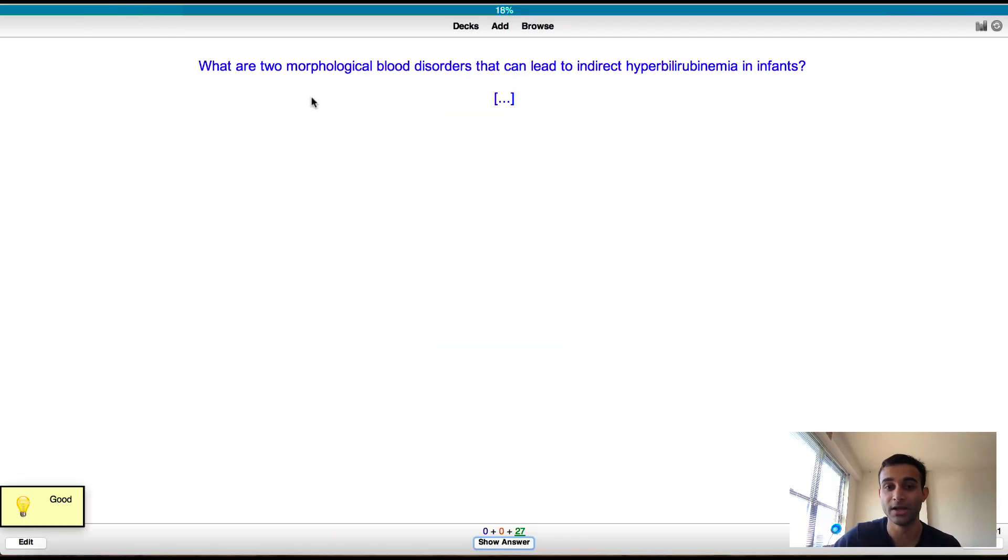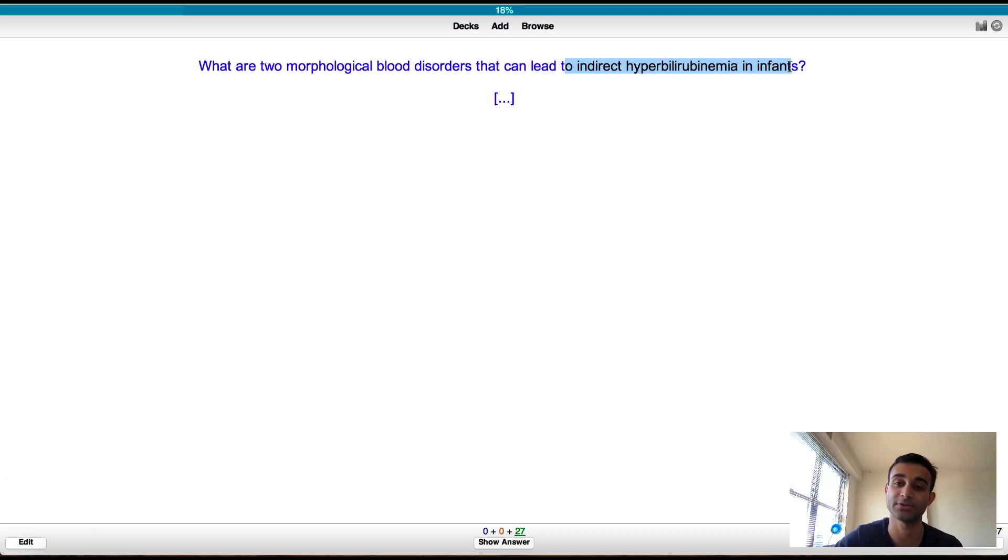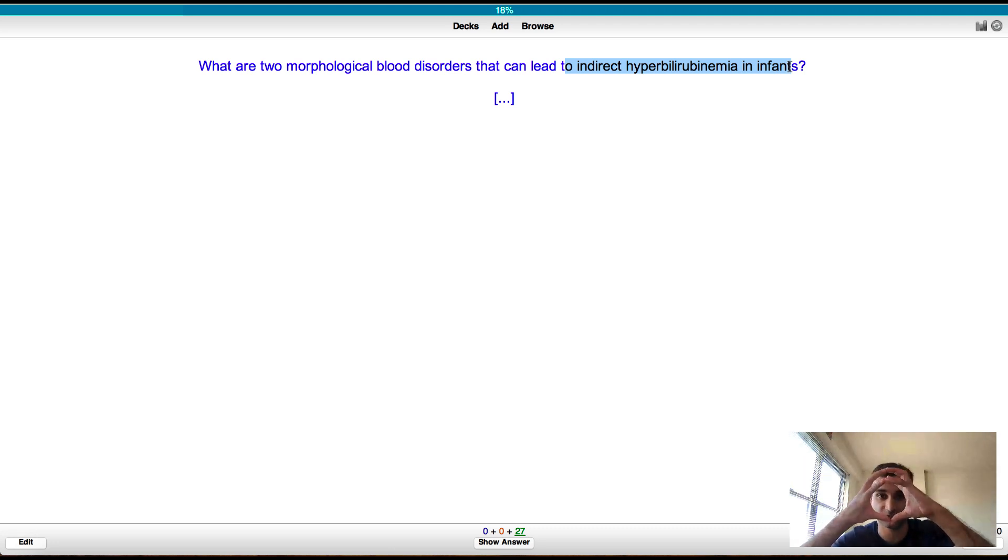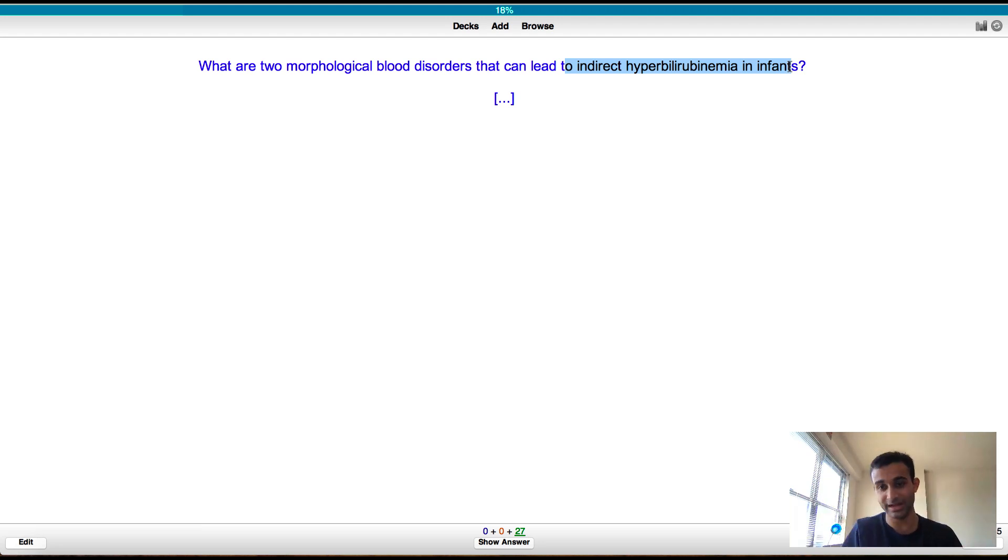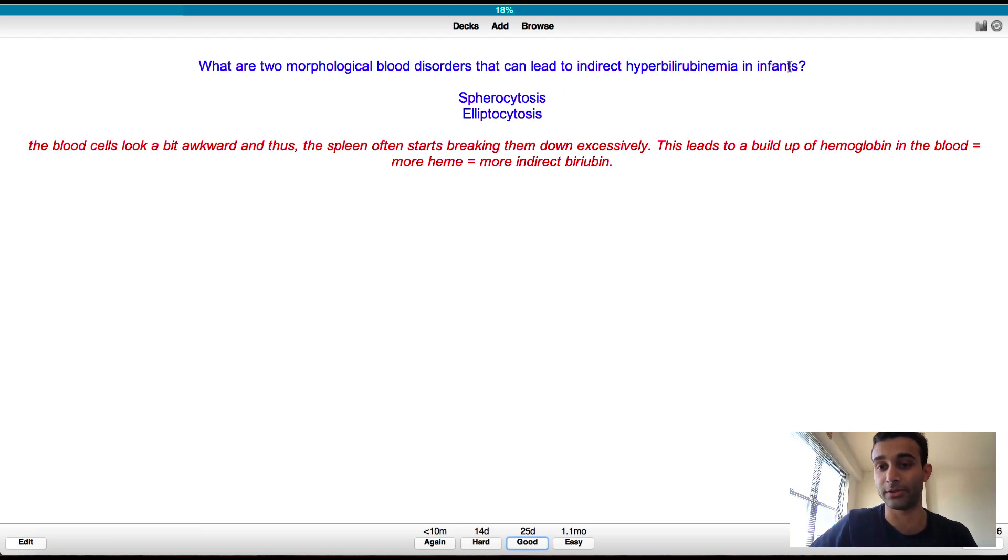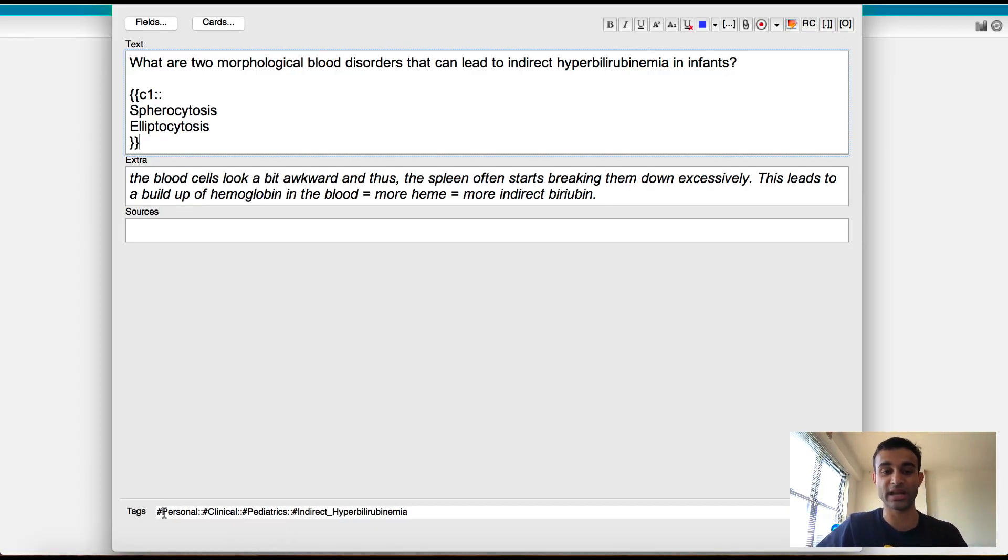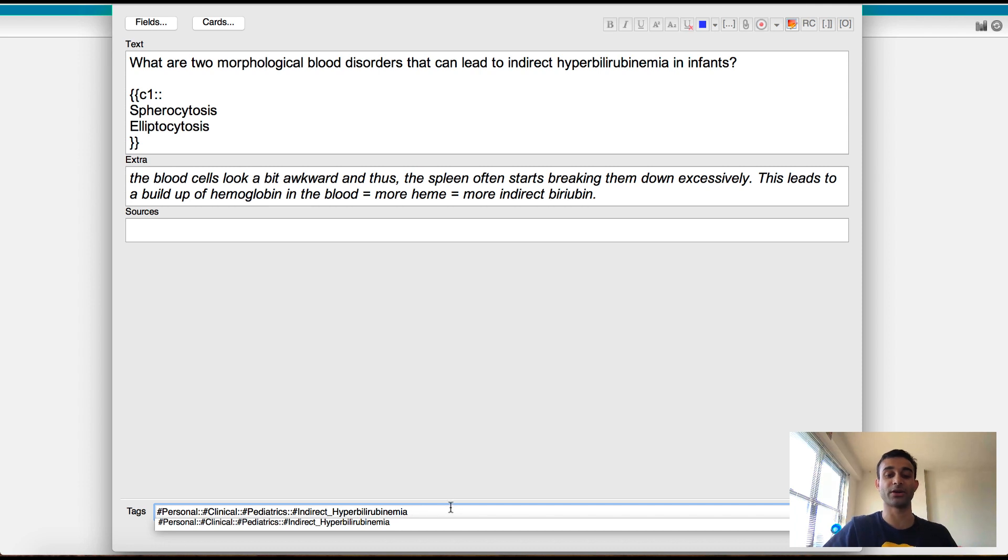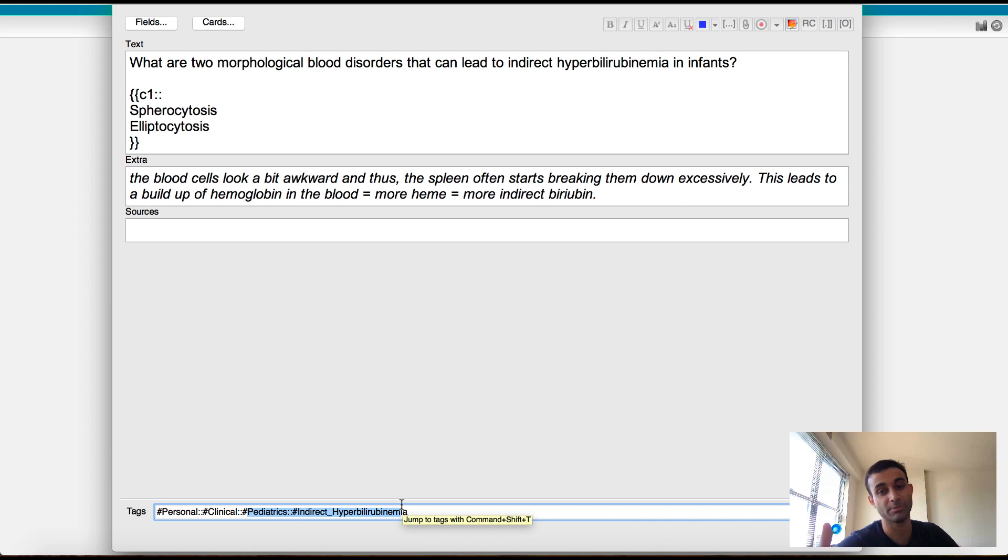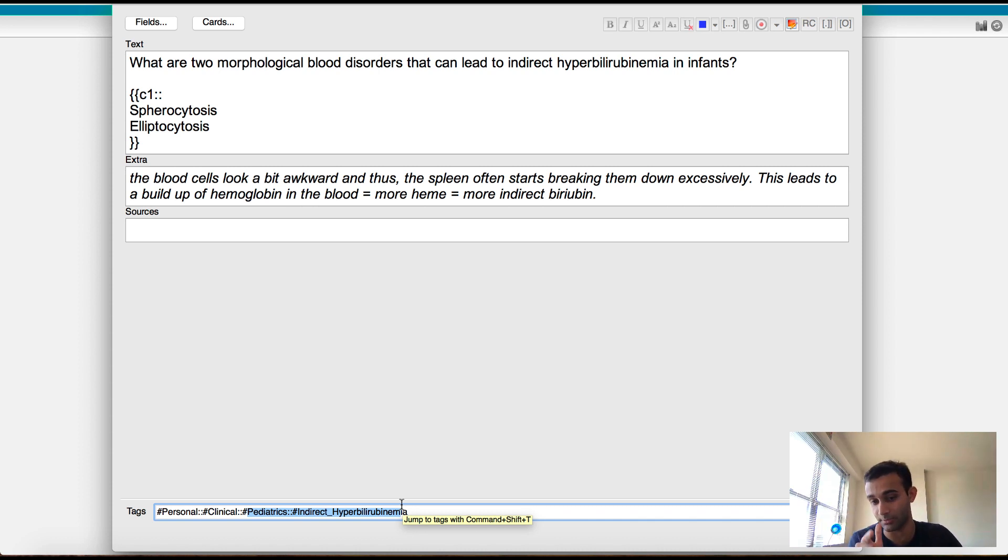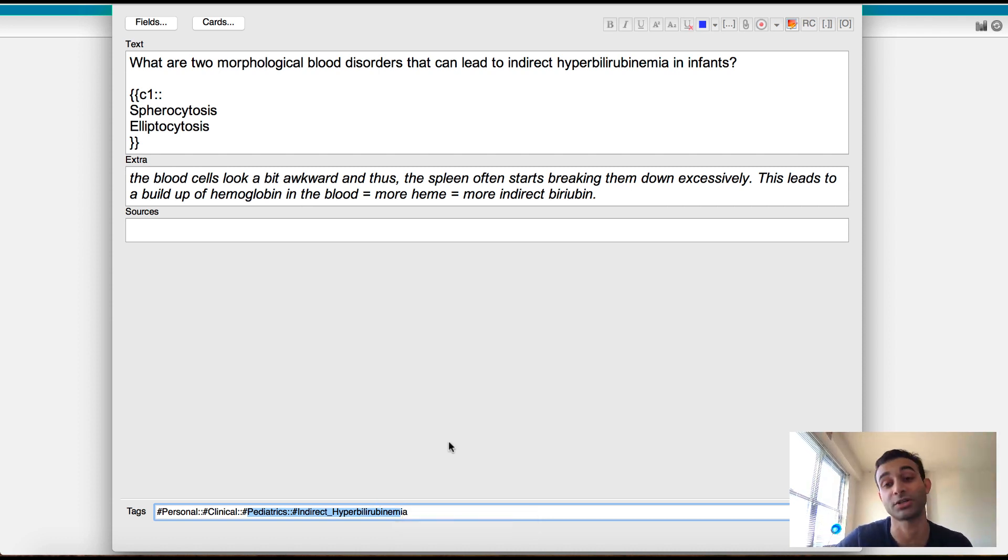So let me show you this one. What are two morphological blood disorders that can lead to indirect hyperbilirubinemia in infants, spherocytosis and elliptocytosis? Because what happens is when your blood cells are not the right shapes, and they're shaped as spheres or elliptocytes, the spleen degrades them. And that increases your bilirubin levels. And that leads to hyperbilirubinemia. And so that's why it shows you here spherocytosis and elliptocytosis. But you also see if I edit this, I also have a tag on this card as well. And this card is specifically within pediatrics about indirect hyperbilirubinemia. So if at any time in the future, I want to come back to learning more about this, all my cards have this tag. So I can just go into my Anki and filter by those cards.